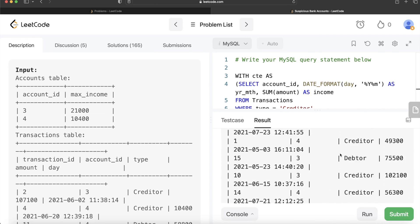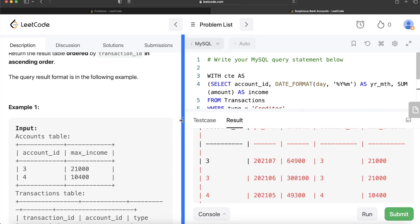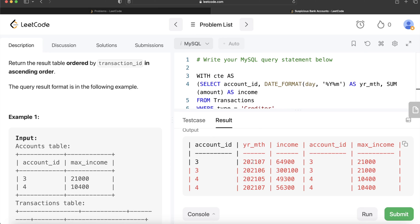Now we have the account IDs and only those rows where income exceeds maximum income. Next, we need to add a column representing the next month. For example, after June 2021 comes July 2021. We've already ensured we're only looking at months where income exceeds maximum income. Now we also need to check whether that happened in two consecutive months.